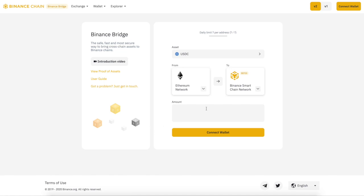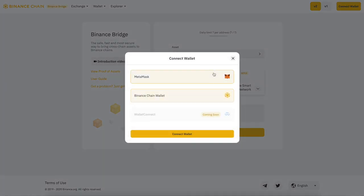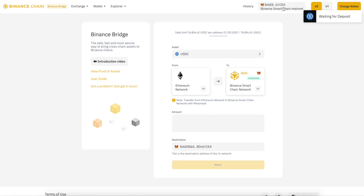What you're going to be doing is transacting with the network. First you need to enter what you're going to be transacting from — we're going to say USDC. Go ahead and connect your wallet. I have already set up Binance Chain on my MetaMask, so we're going to connect my MetaMask wallet. I'm on the Binance Smart Chain right now, which is correct — you want to be on the Binance Smart Chain.